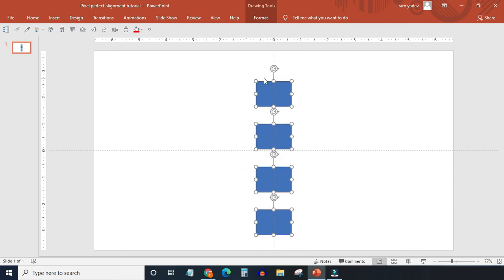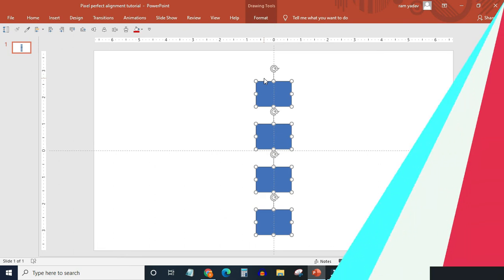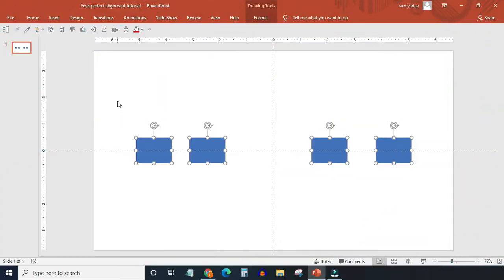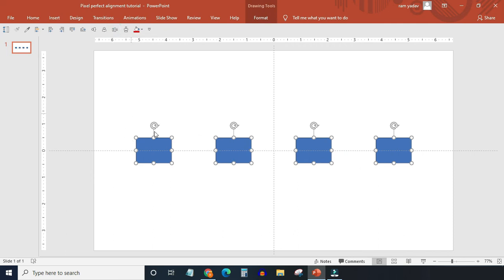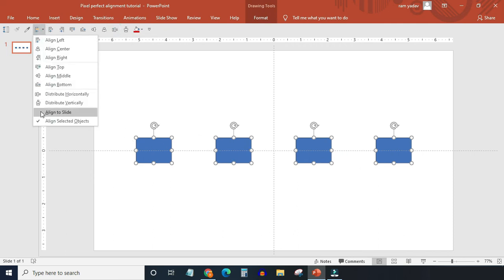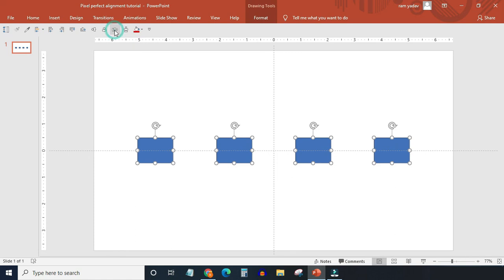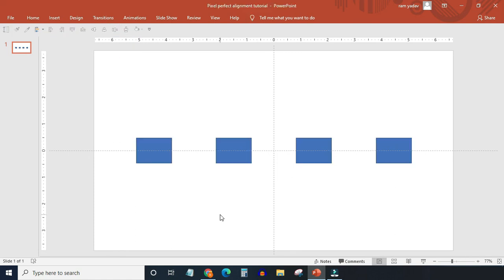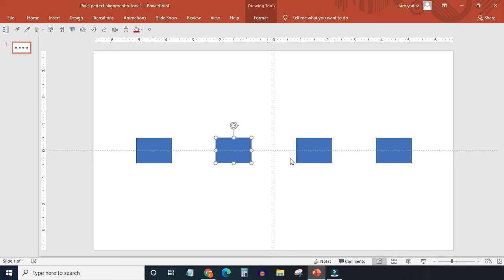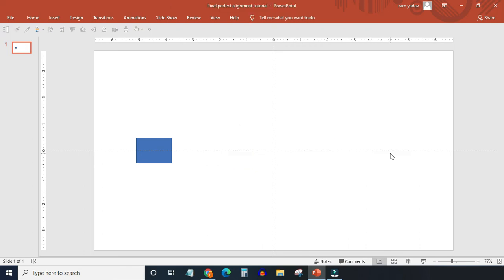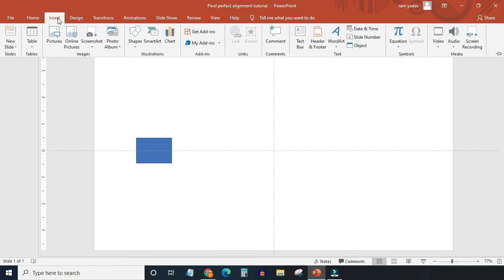Distribute Horizontally works very similar to distribute vertically command. The only difference is action will be taken on the horizontal axis. Let's talk about the trick to use align middle and align center commands. These commands will be used to put a smaller object in the center of a big object.